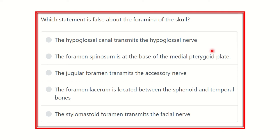Hello everyone, welcome to another video for MRCS examination. This question is very important and the type of question is very important for the MRCS exam. The skull base foramina is a common, important, and repetitive topic in this area. The question asks: which statement is false about the foramina of the skull base? There are different types of foramina transmitting different structures, and we have to find the option which is not true.